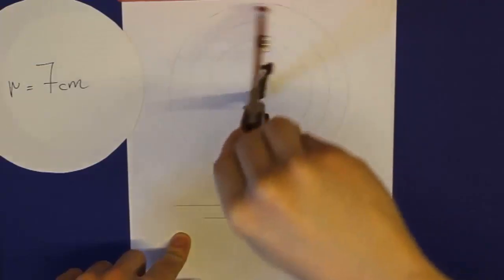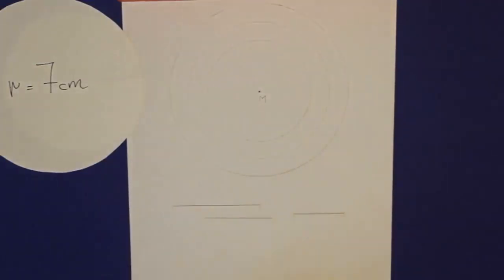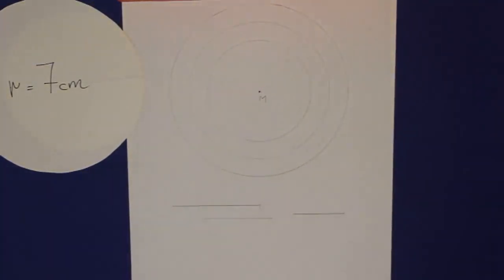Und damit sind wir jetzt auch fertig. Wir haben drei konzentrische Kreise gezeichnet. Und man könnte natürlich diese Schichten jetzt wieder verschiedenfarbig anmalen. Das könnt ihr dann beim Übungsblatt machen, wenn ihr wollt.